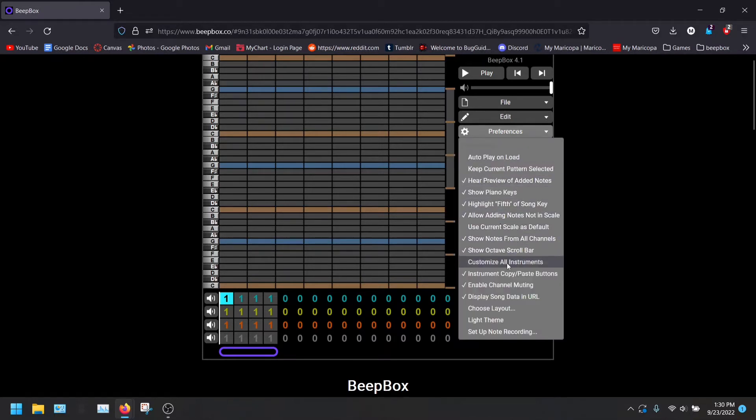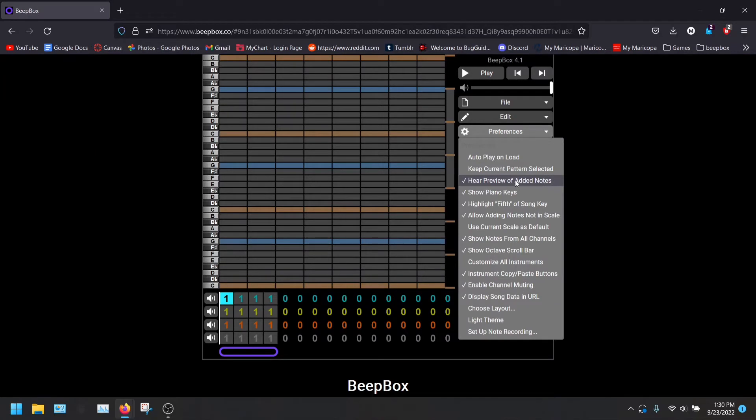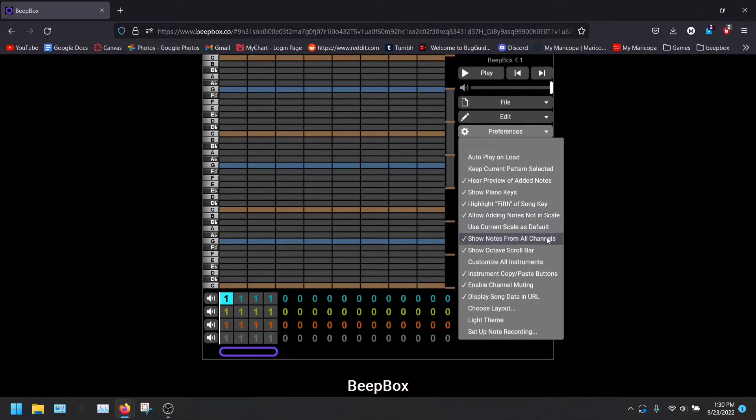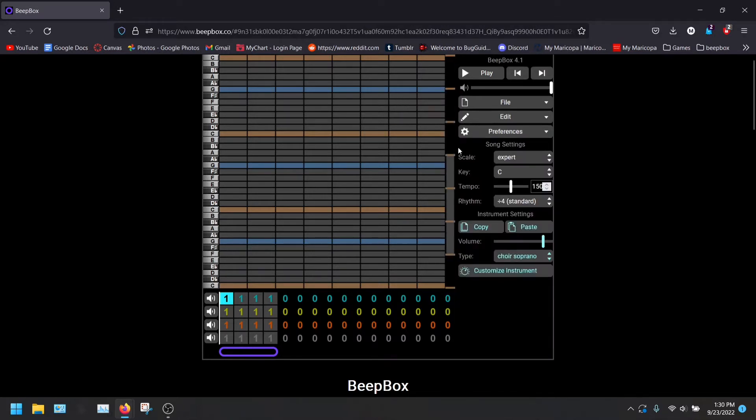As well as this, you're going to have a bunch of these things here. You're going to want to turn on the preview of added notes, show the piano keys. You don't have to highlight the fifth. That is only what I do. Allow adding notes not in scale, so you can go even higher or lower. Show notes from all channels. That's a good one. Show the octave scroll bar, which is this here.